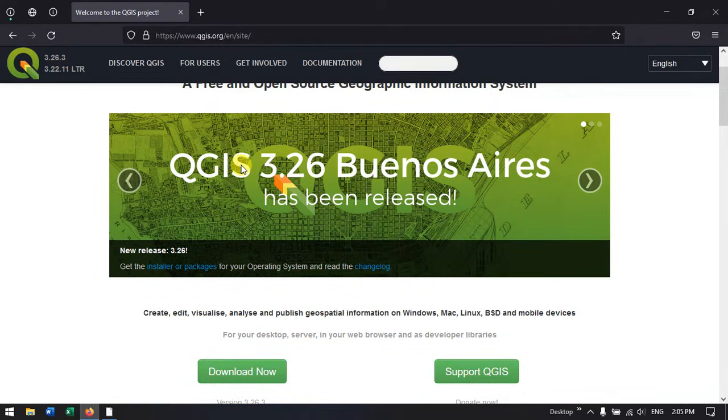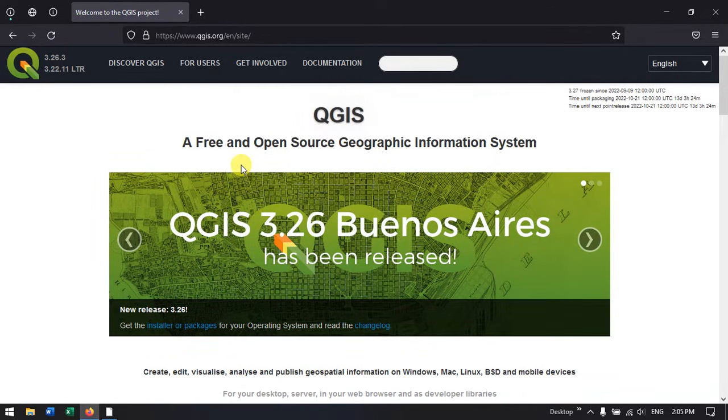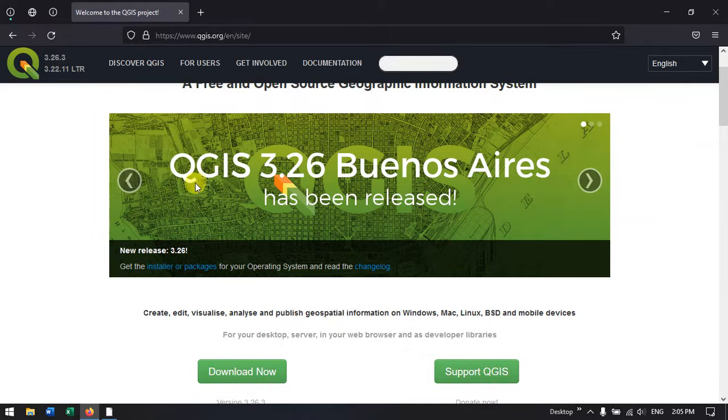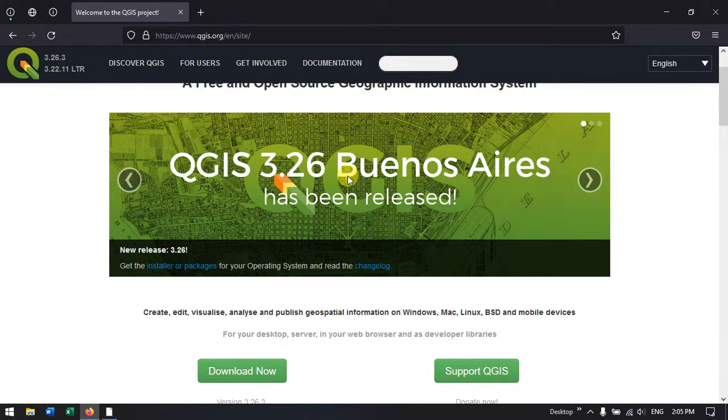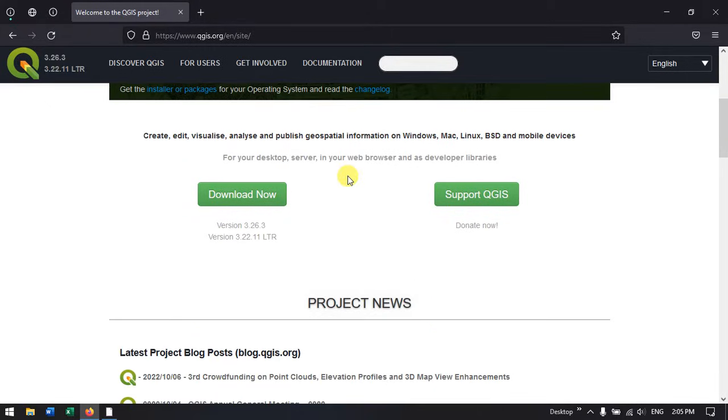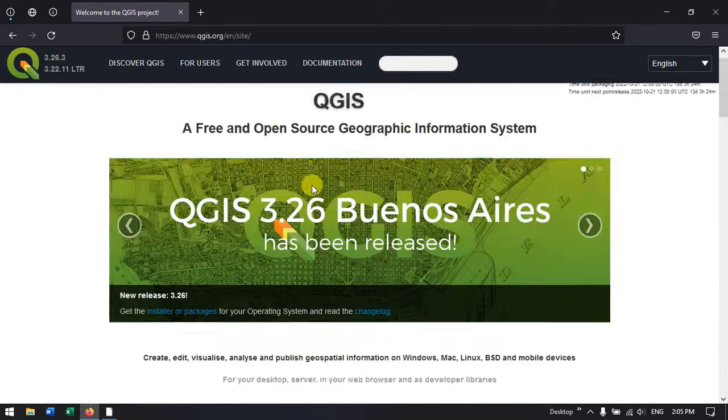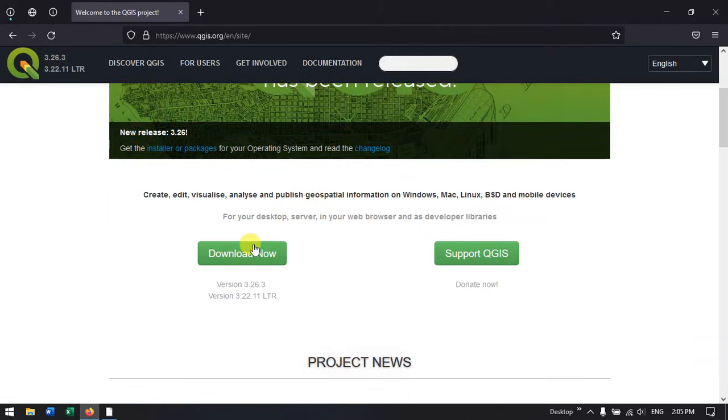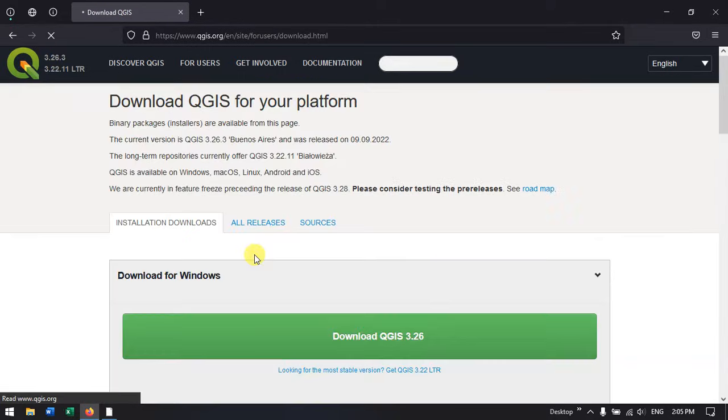Now you can see, this is the QGIS website and the latest version is QGIS 3.26. You can directly click the option. If you come down, you can directly find the option download now. Just hit the button download.